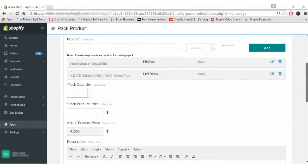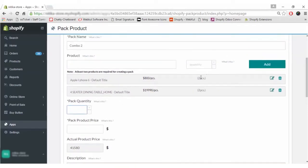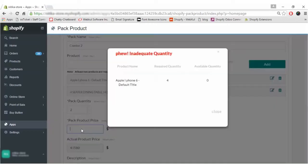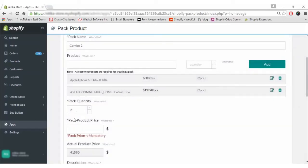Now, how much pack quantity? There are two different things: one is the product quantity you have added, and one is the pack quantity — how many such packs you want. So it will be two. Now for the pack product price: the price of both products is actually 41,580, and in the pack we are giving an offer of 40,000.